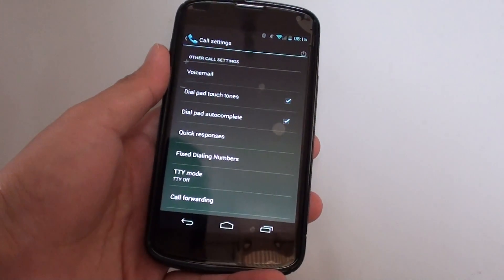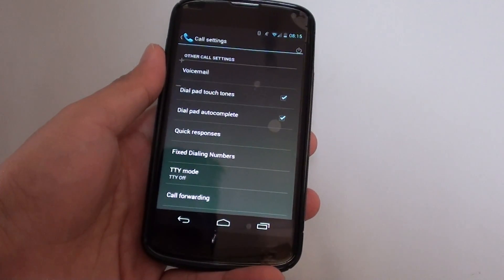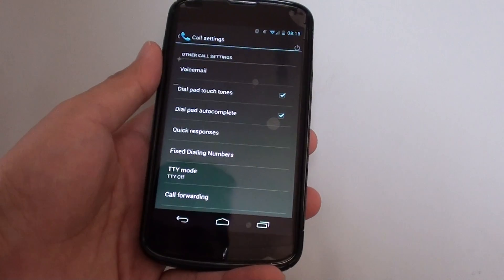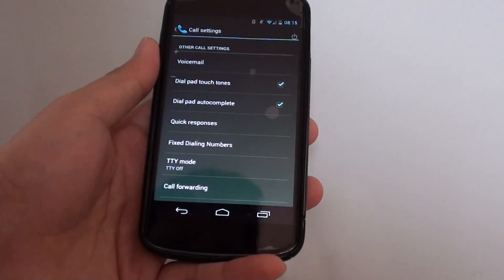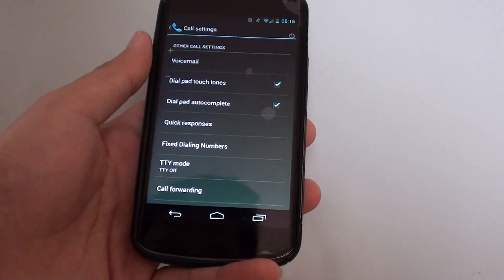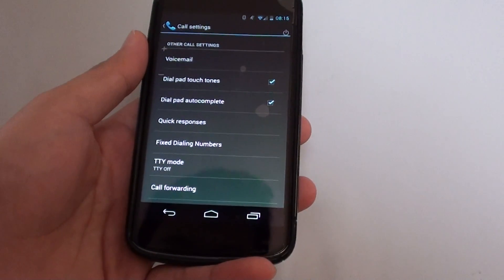How to change the phone call quick response messages on the Google Nexus 4. So when you receive an incoming call and if you are busy, you can choose to reject the call with a message.